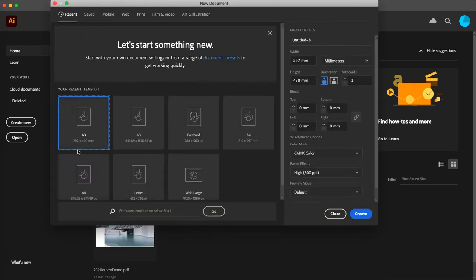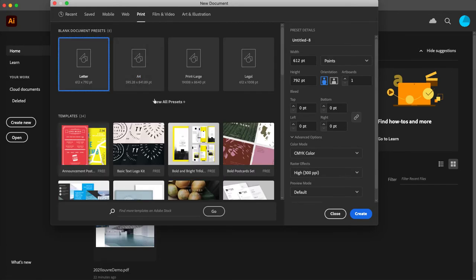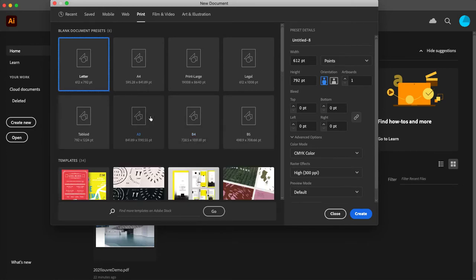Create new, there we go. We go to print, view all presets, A3, that's the size.